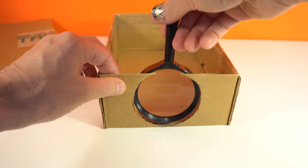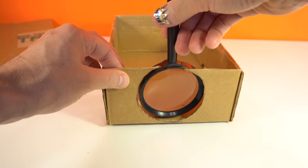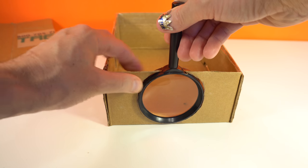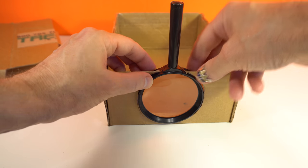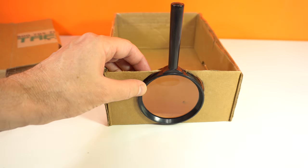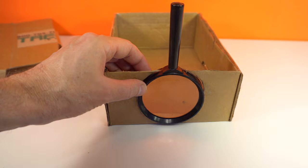And next step I need to fix lens with glue gun.